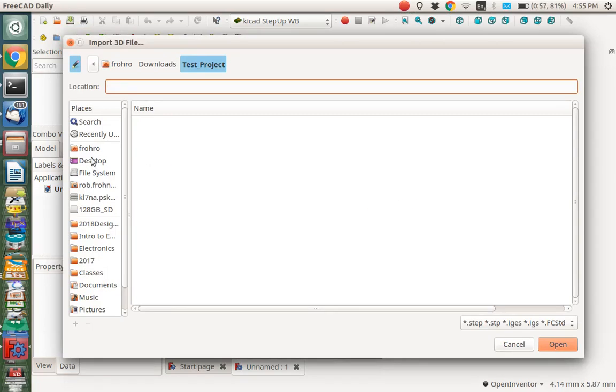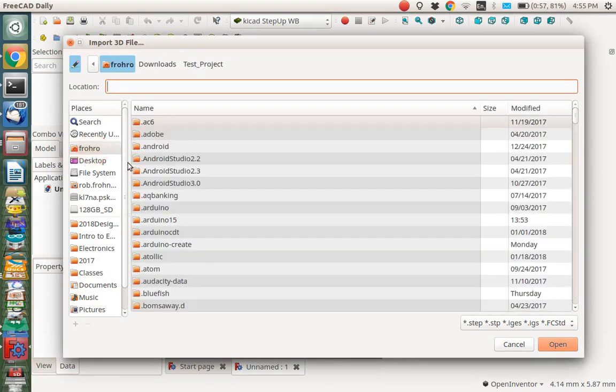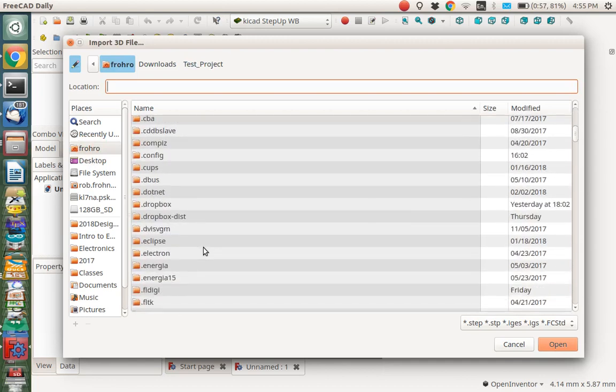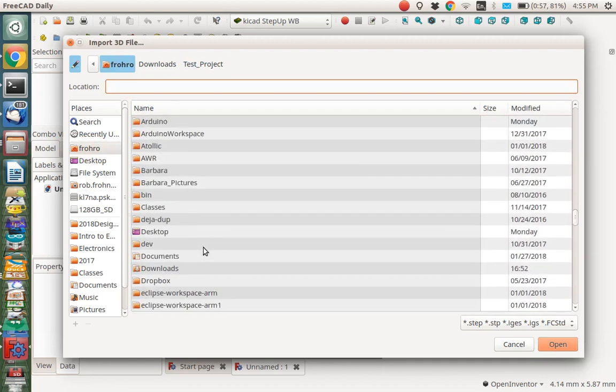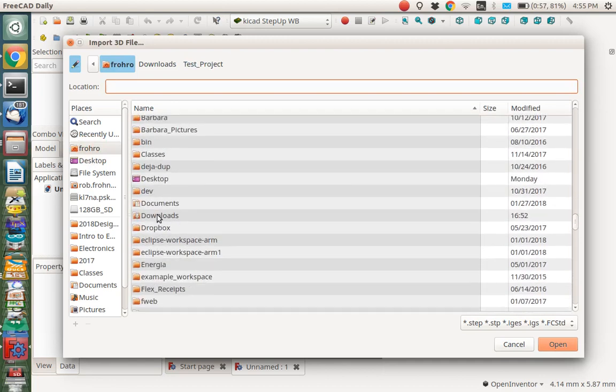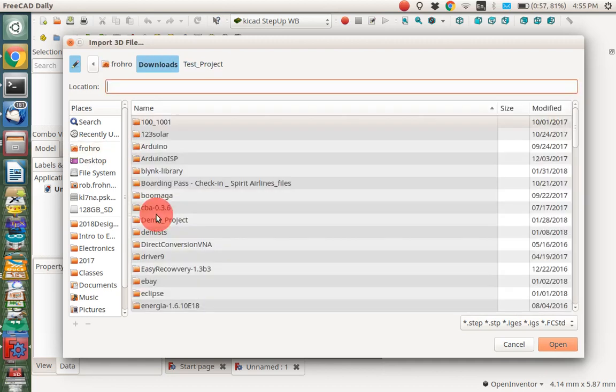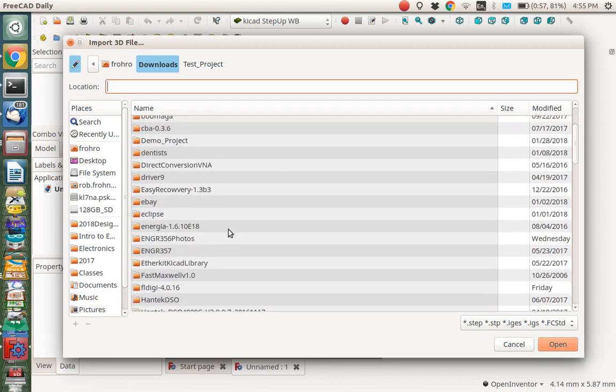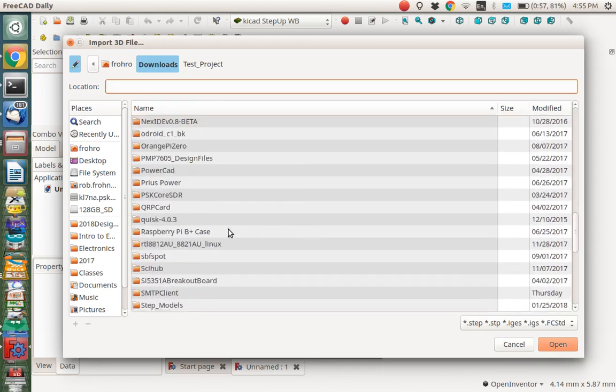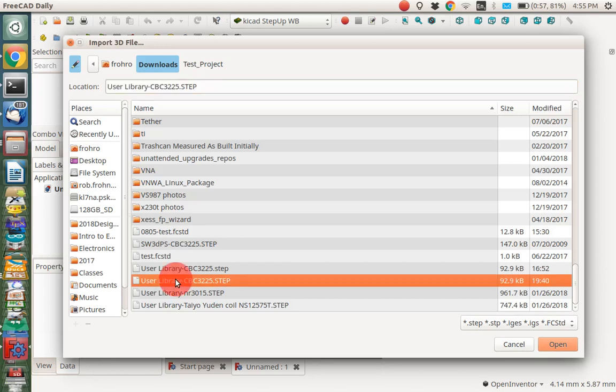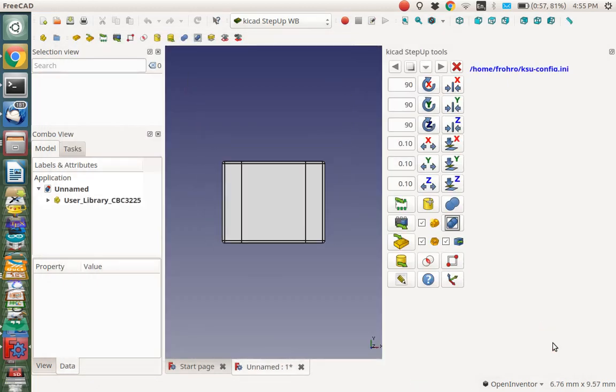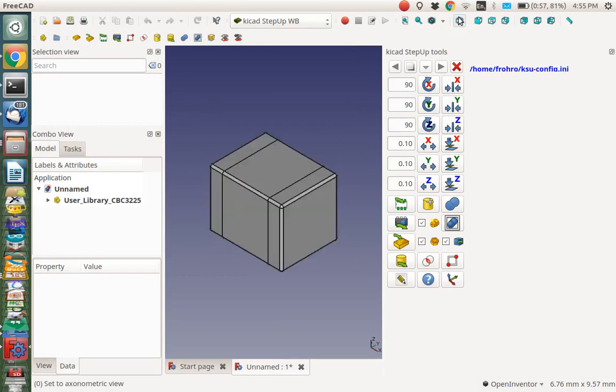I'm going to show the tools here for the step-up workbench. I want to import a part right here. Import a step 3D model. I'm going to go to my downloads folder. It takes a while to find it. This is the one I just downloaded. Let's open that. And there it is. As you can see, how it looks on an isometric view. It really does look pretty nice.